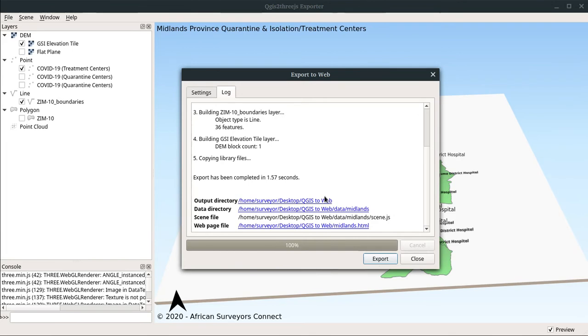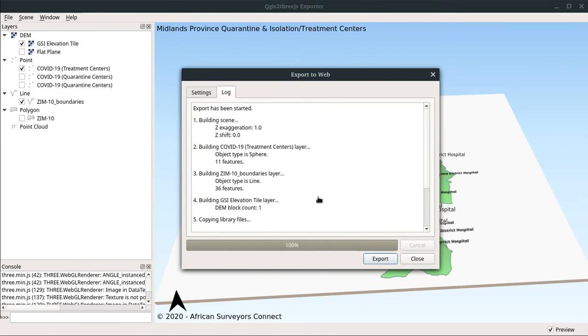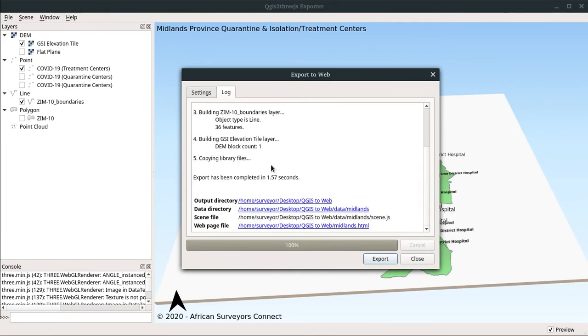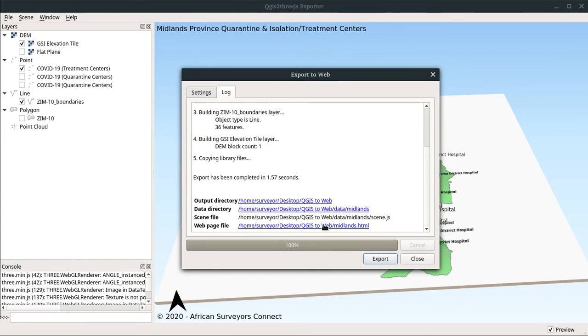I'll leave the plugin to do its work. Now it's done. Export is completed in 1.5 to 7 seconds. That was fast. This is the web page file that has been generated. Let's open the web page file and see what we have.